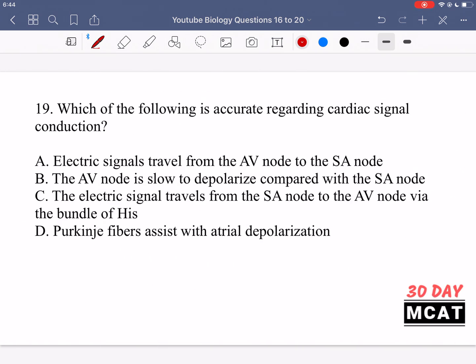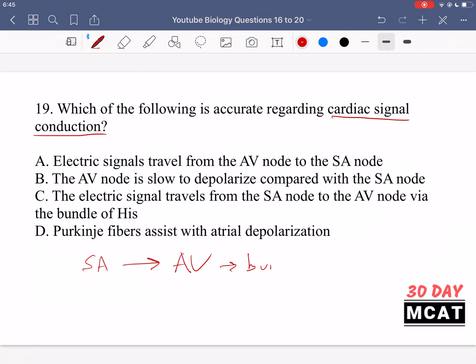In question 19, we're asked which of the following is accurate regarding cardiac signal conduction. The heartbeat's main pacemaker cell is the SA node. From there, the signal is conducted to the AV node, then through the bundle of His and the Purkinje fibers. The key point is the SA node comes first and then the AV node comes after.